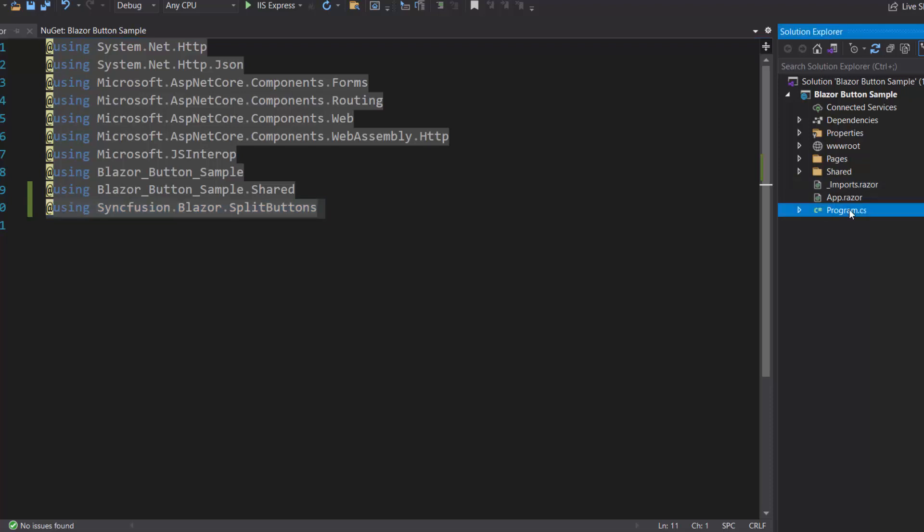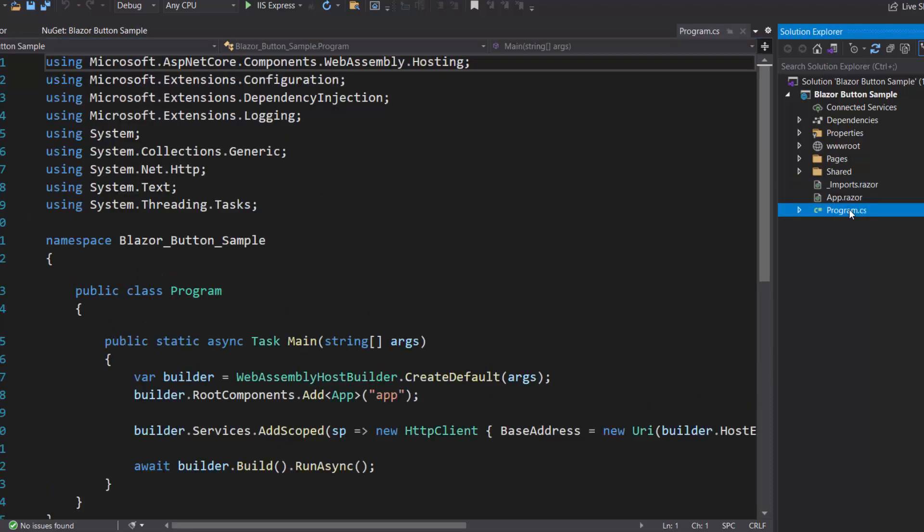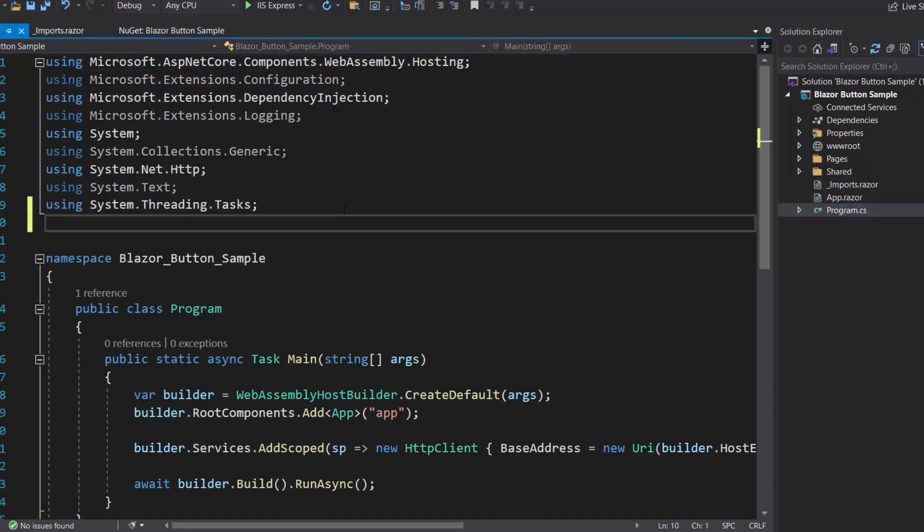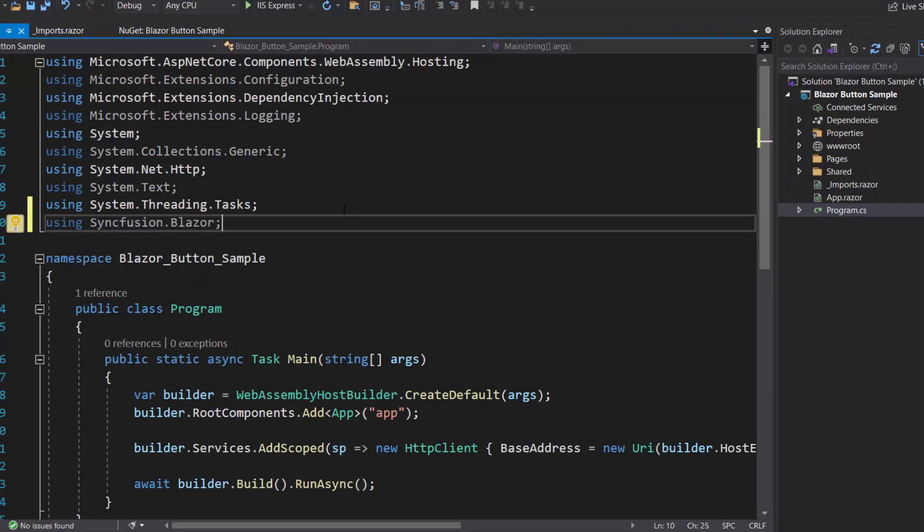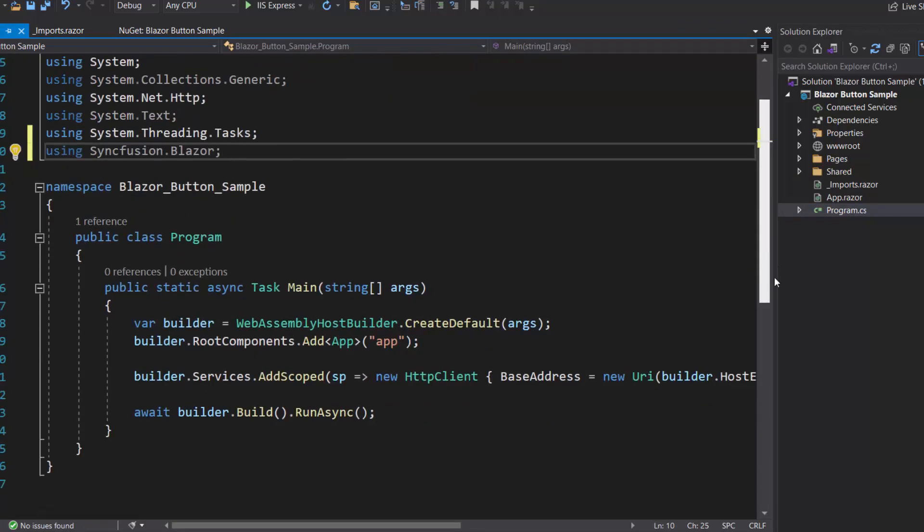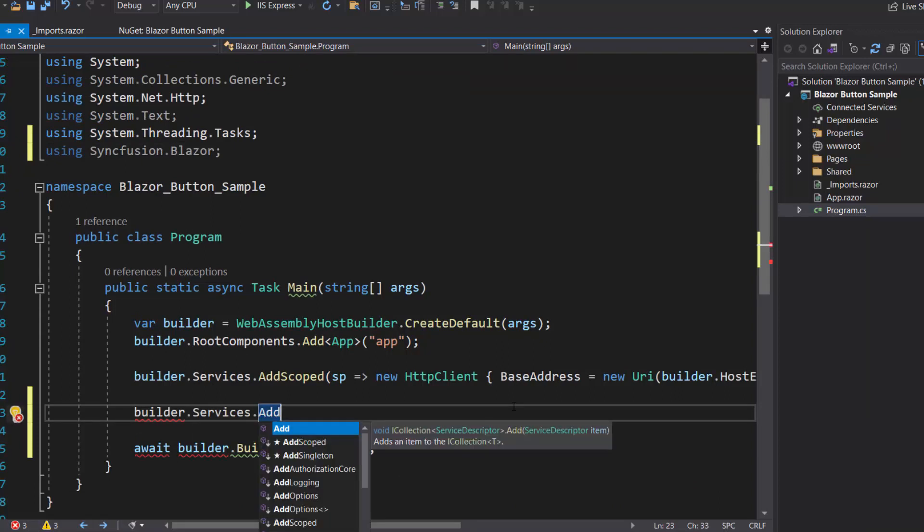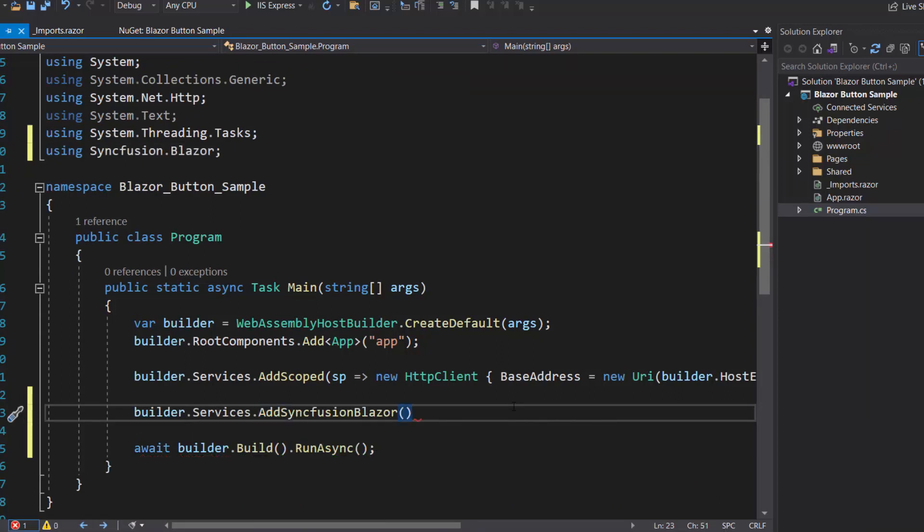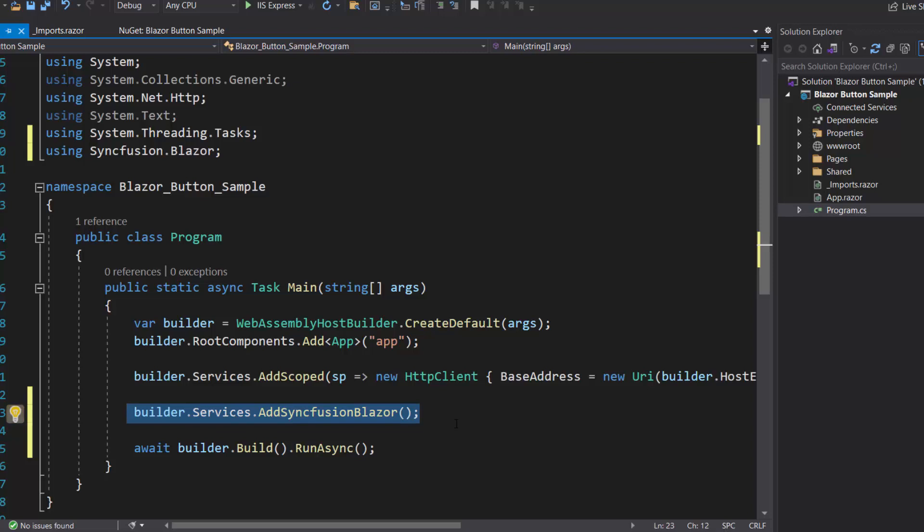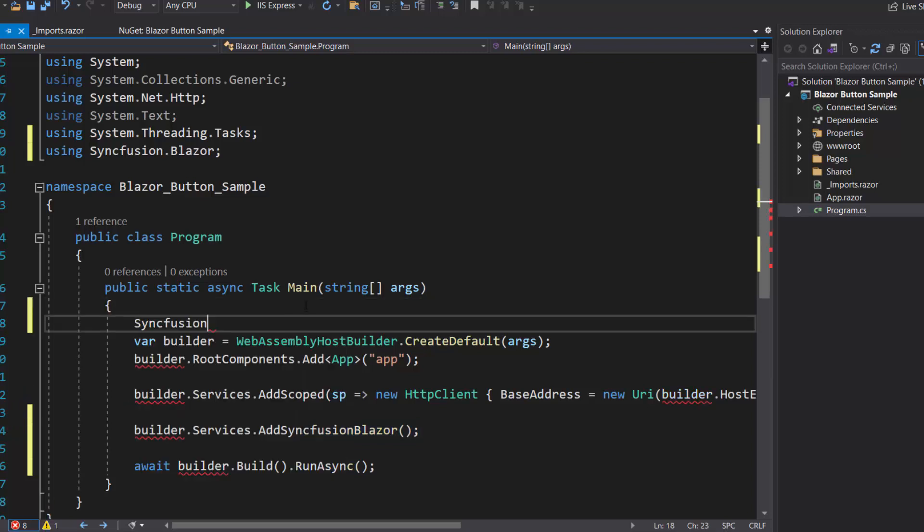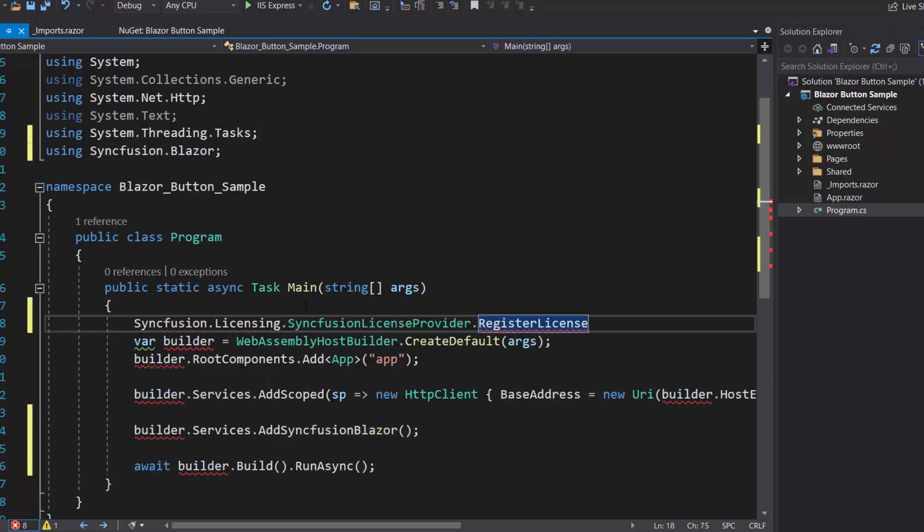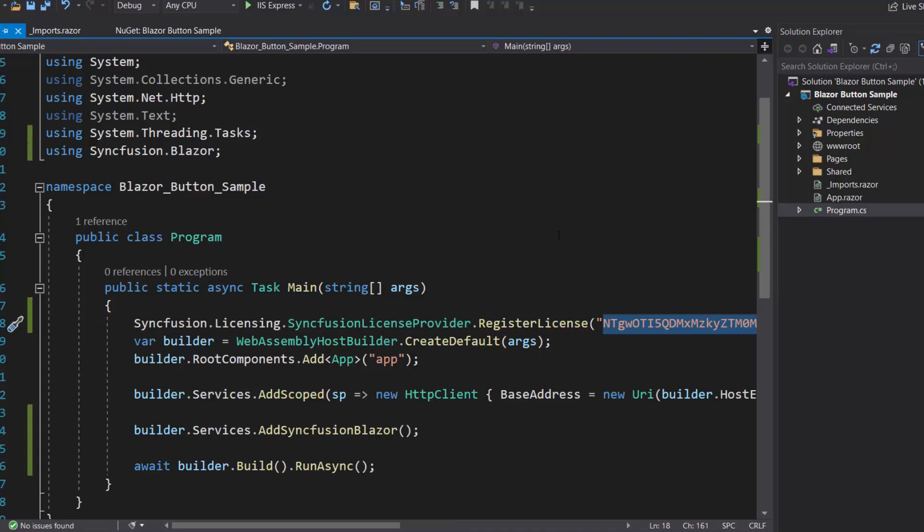Next, I open the program.cs file and add the Syncfusion Blazor namespace. I register the Syncfusion Blazor service by calling the method AddSyncFusion Blazor within this main method, and register a valid license key in my application. So let me register the trial license key by using the method RegisterLicense.